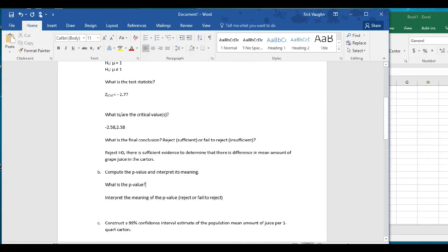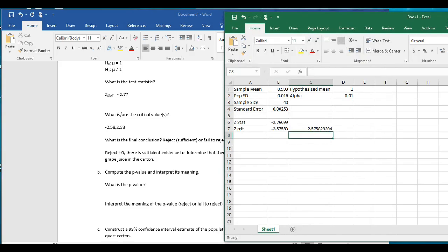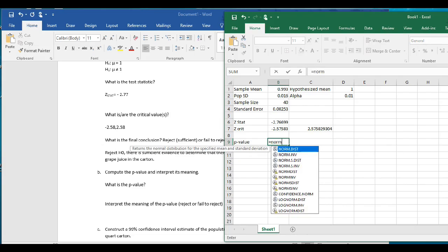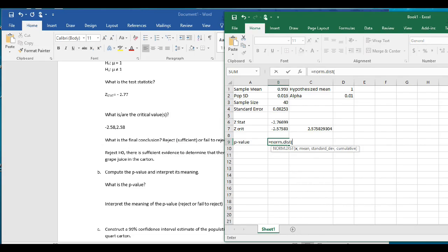Now we're going to go on to part B and compute the p-value. The p-value is when you take that observed z-statistic and turn it into a probability. Using NORM.DIST, we find the probability to the left of the z-statistic, and because of the symmetry of the normal distribution we multiply by 2 to account for both tails.